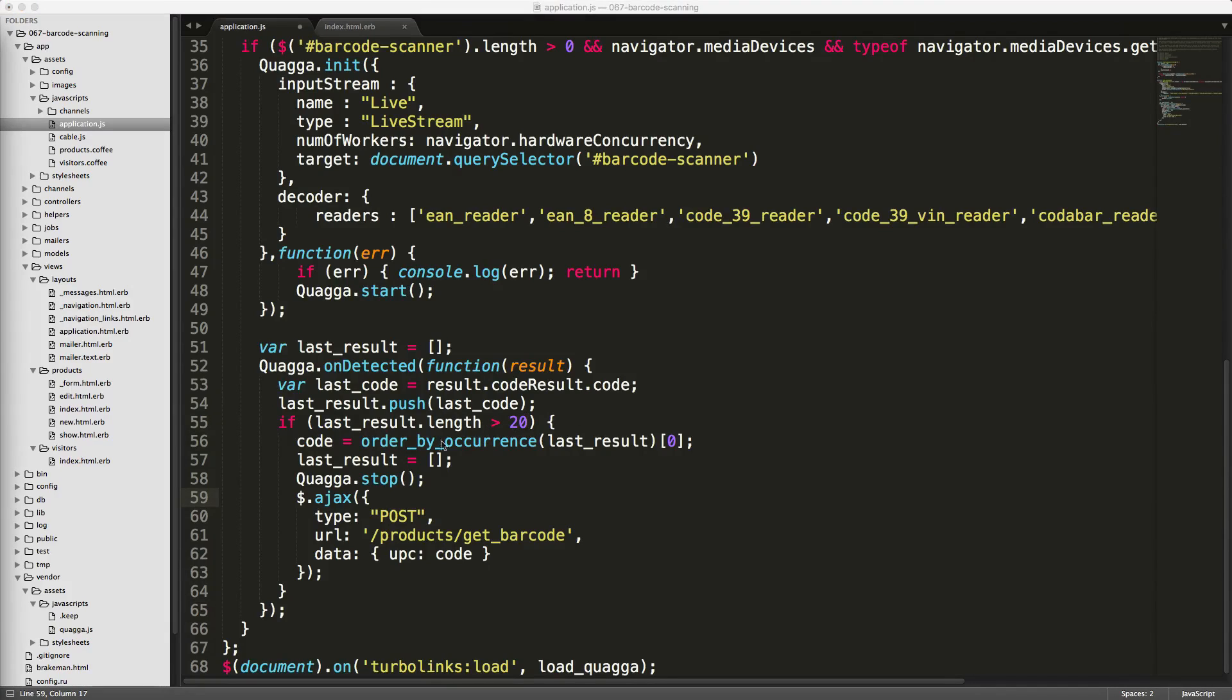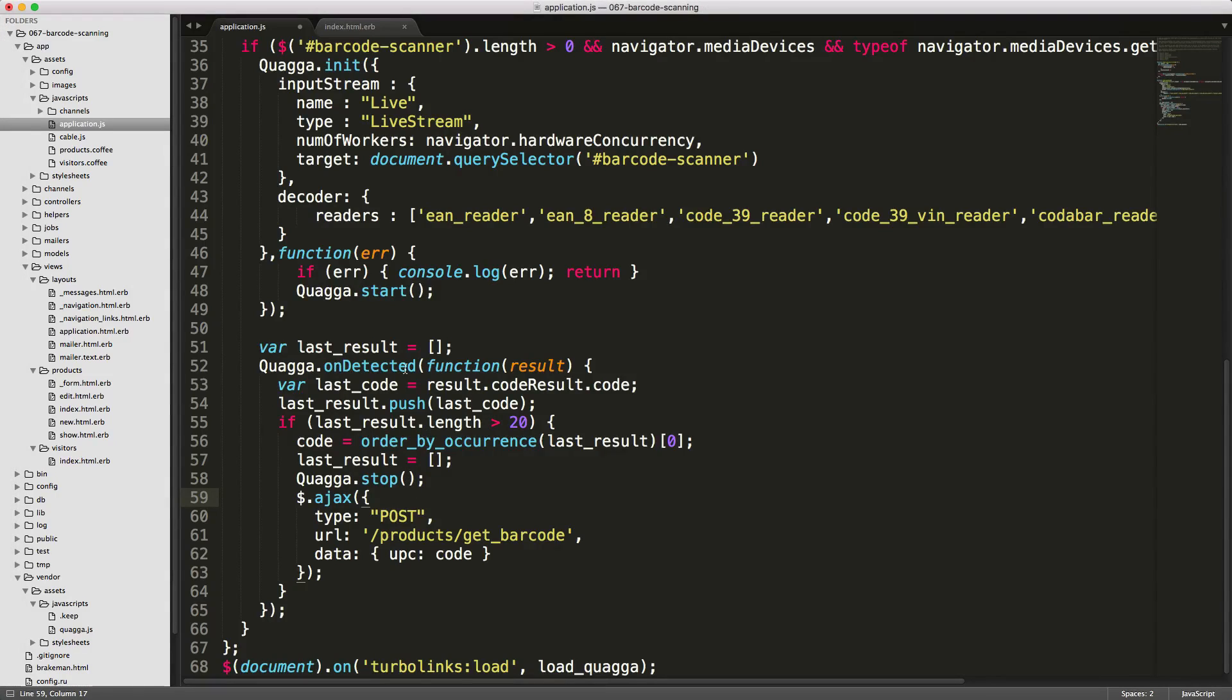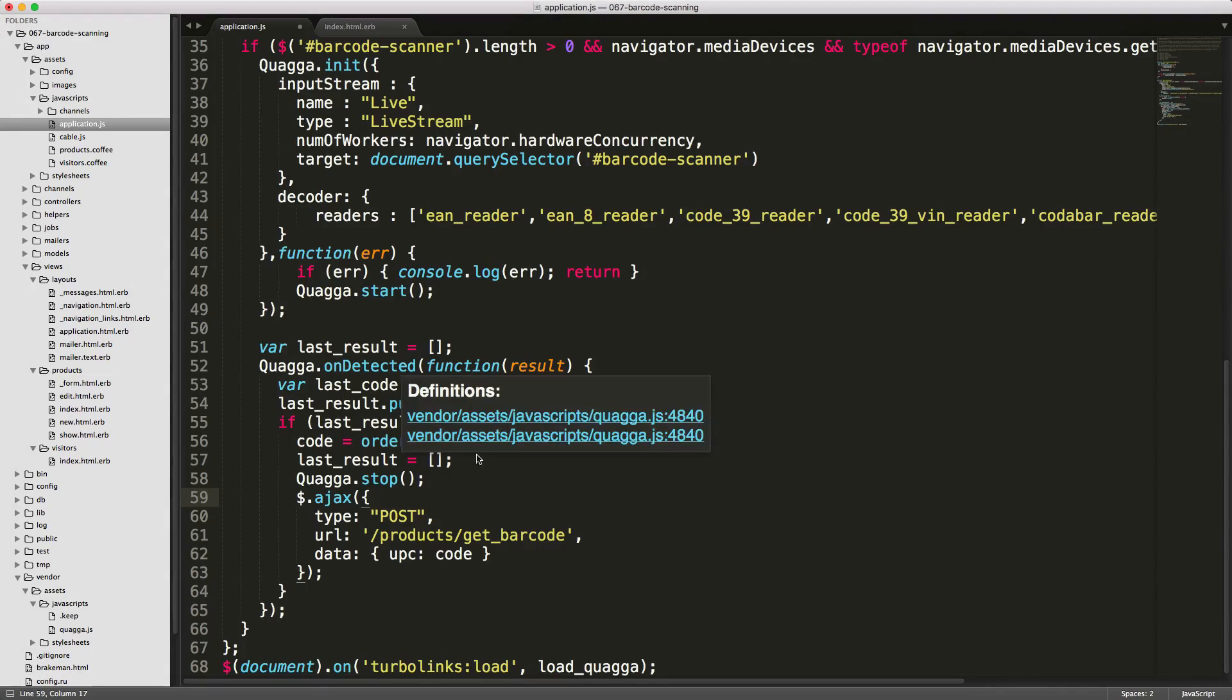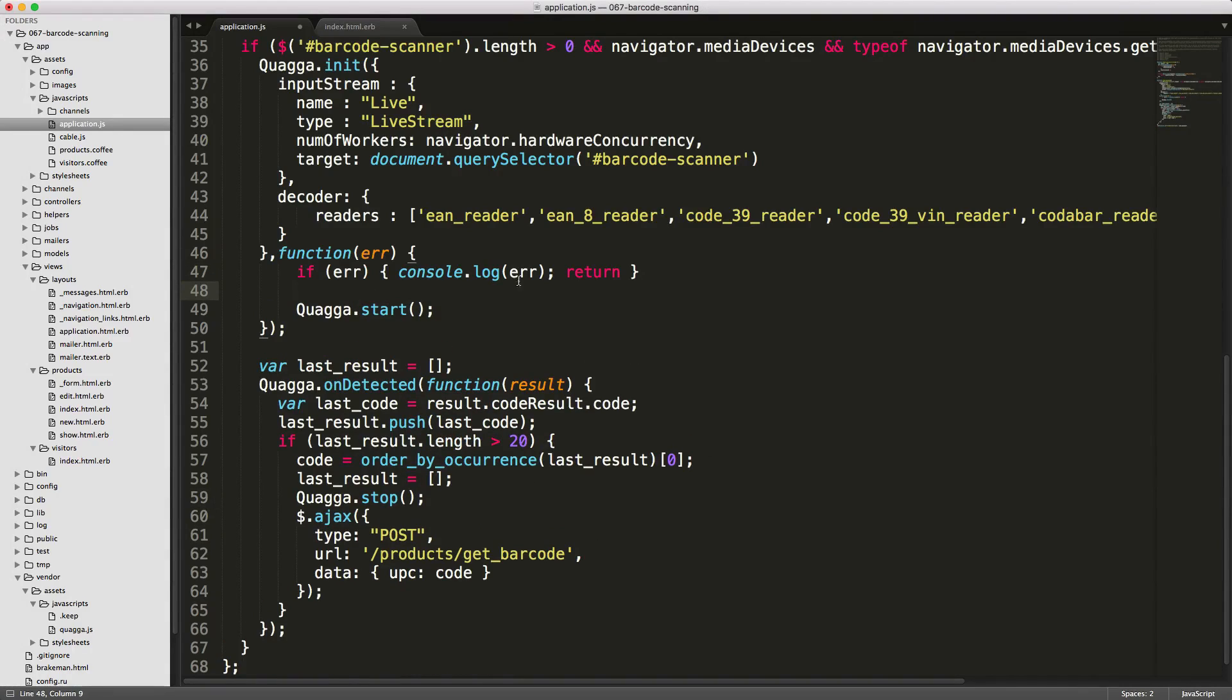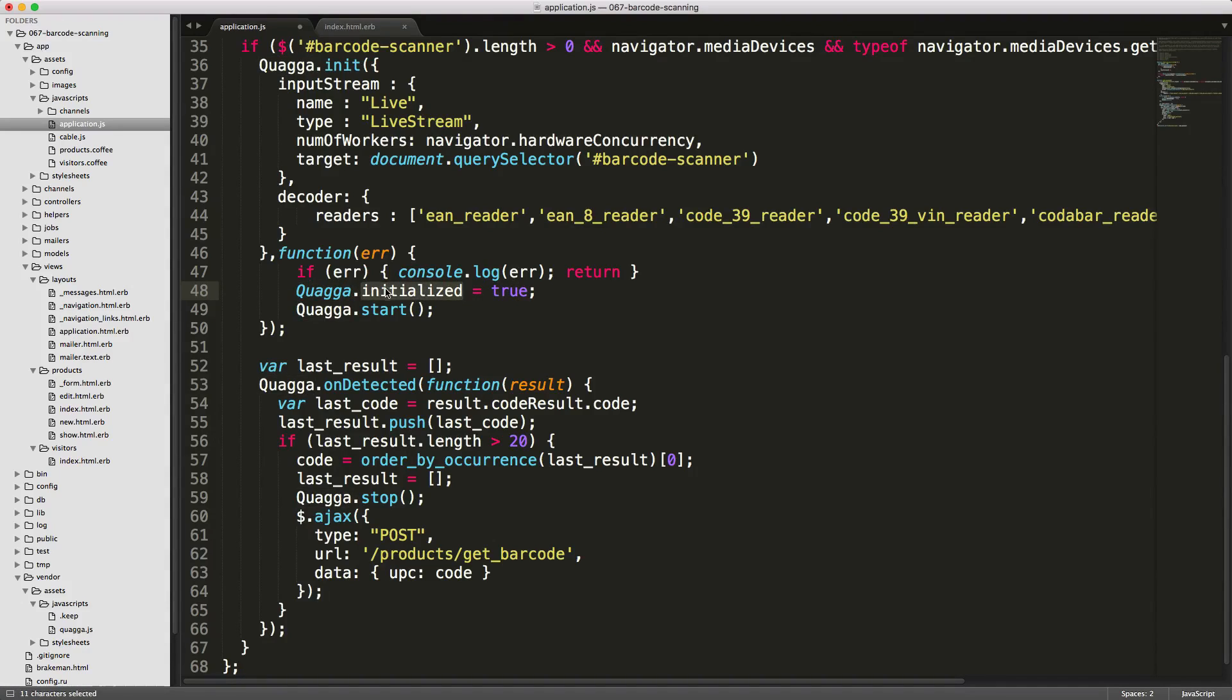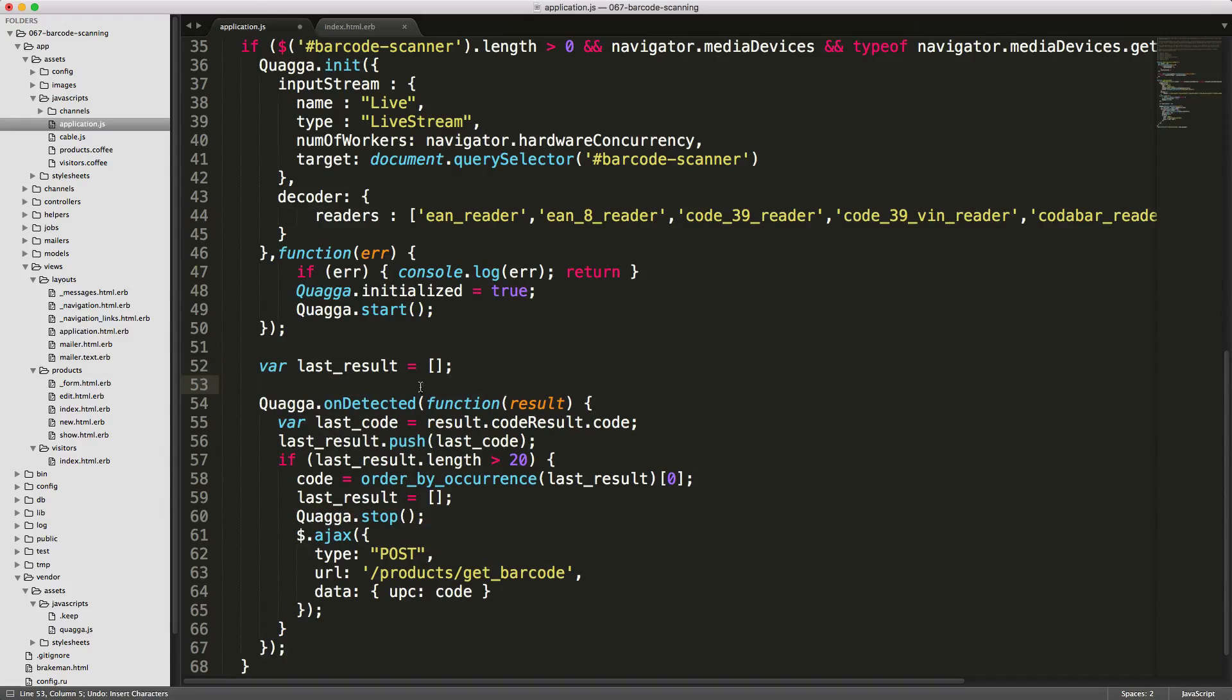I also found some issues with Turbolinks, where if we reload the page multiple times, then this Quagga.onDetected would be fired multiple times. So in order to fix this, we can create a switch. We'll call this Quagga.initialize equals true. Keep in mind this is something I'm just creating, it doesn't actually exist within the library. Then we can wrap our onDetected with this if Quagga.initialize is undefined.